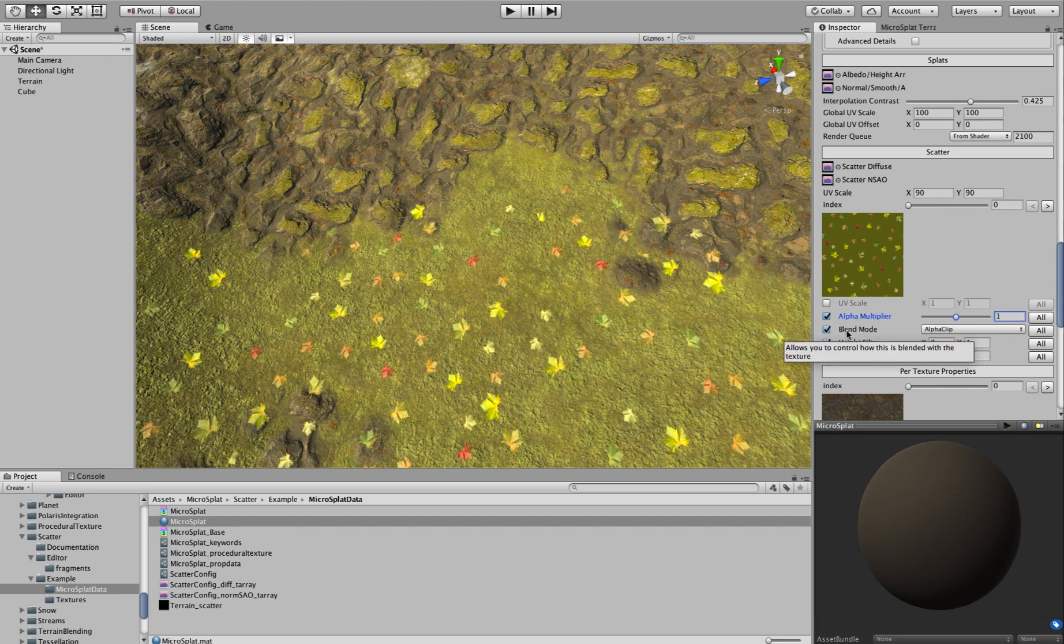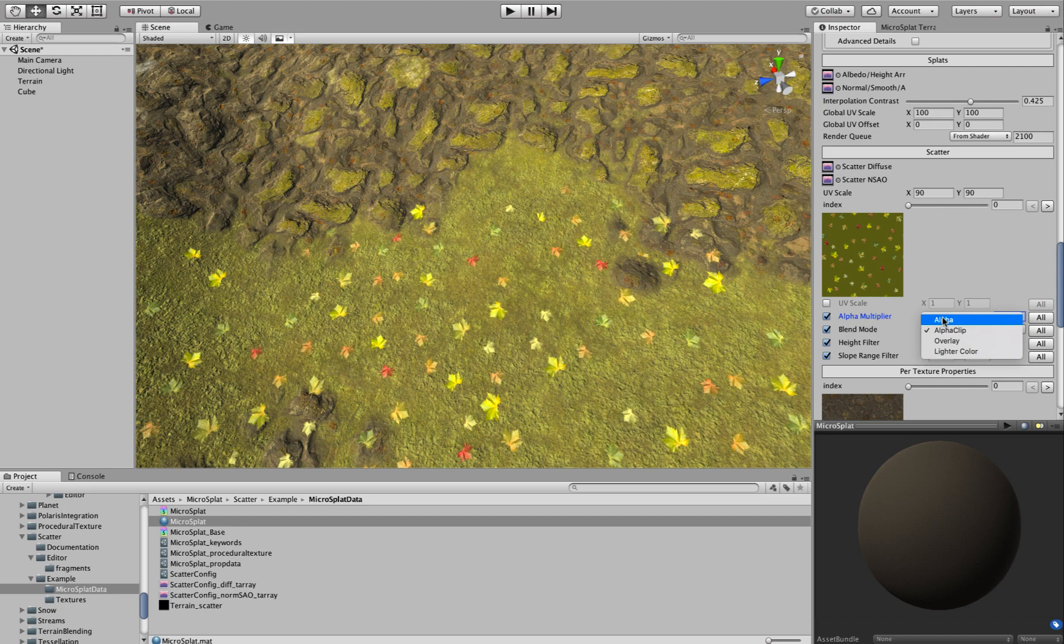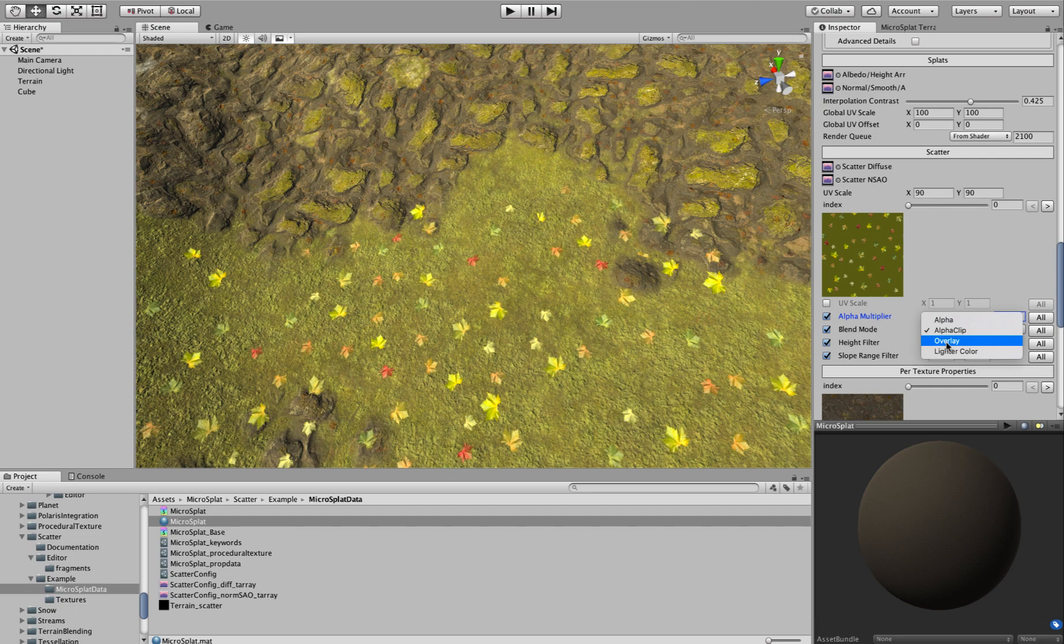The Blend Mode is perhaps the most unique thing here. And there are basically four Blend Modes available. There's Alpha, which is basically just for these leaves, you just want to use an Alpha Texture and you want to blend it over the terrain. Really simple. Alpha Clip is what I'm using actually on the leaves. And I'll explain that in a second. Overlay is like Overlay Blend Mode in Photoshop. And Lighter Color chooses the lightest of the two colors to show through.